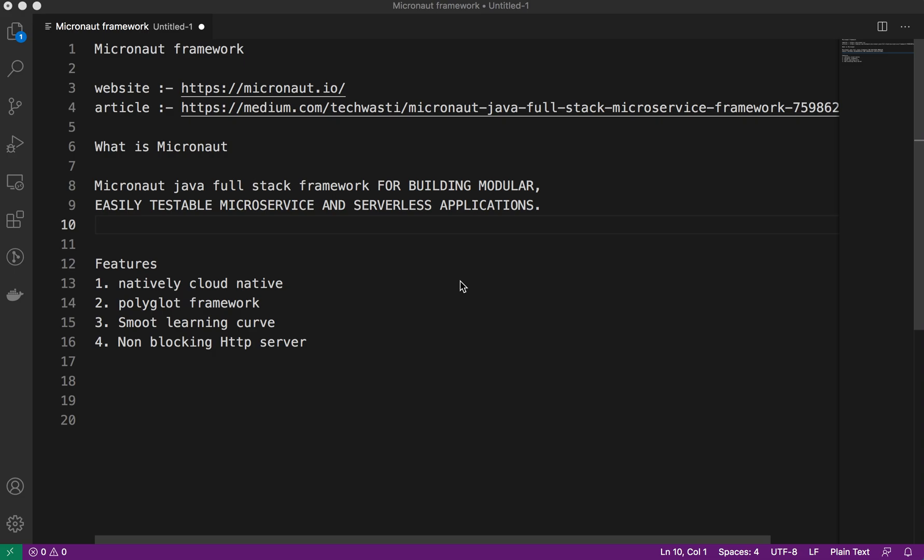They have the Micronaut Data framework, similar to Spring Data. So how is it basically different from the existing Spring framework? Spring Boot is really a great framework which is making the developer's job easy and it's really elegant development.